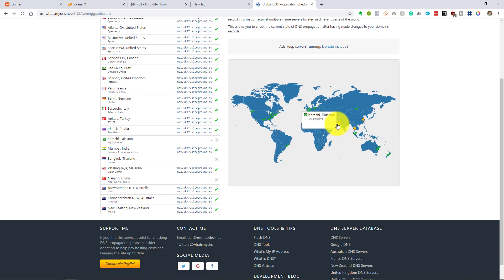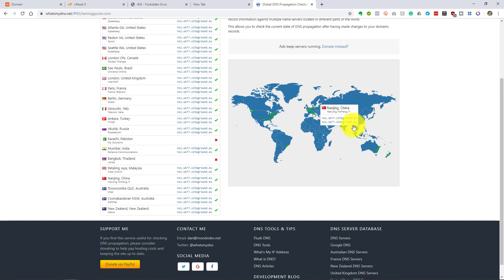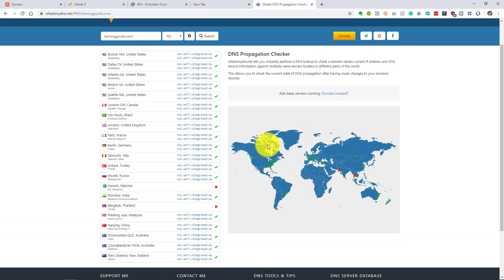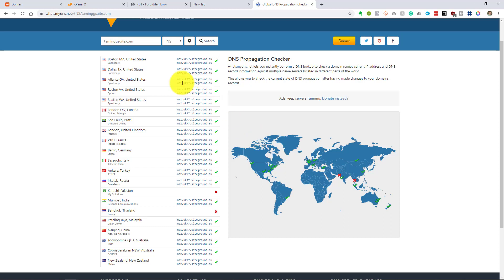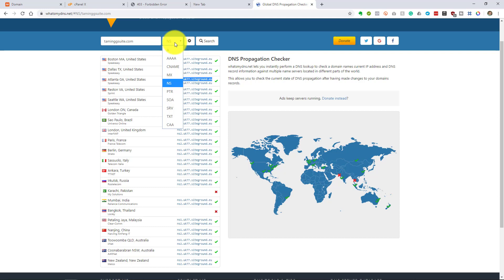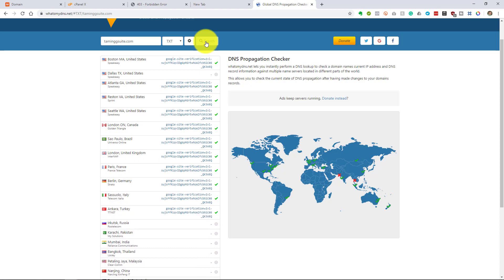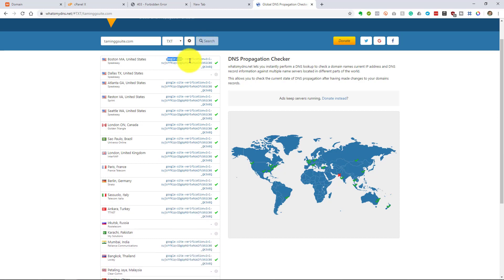So it tells me there's a couple of places in Pakistan and in Thailand, so Thailand and Pakistan, where it hasn't propagated yet. All the rest see that it's actually pointing to SiteGround. Then if we go and look here, we can go and look at text records and say search, and you'll see that the verification has been updated on all of these as well.